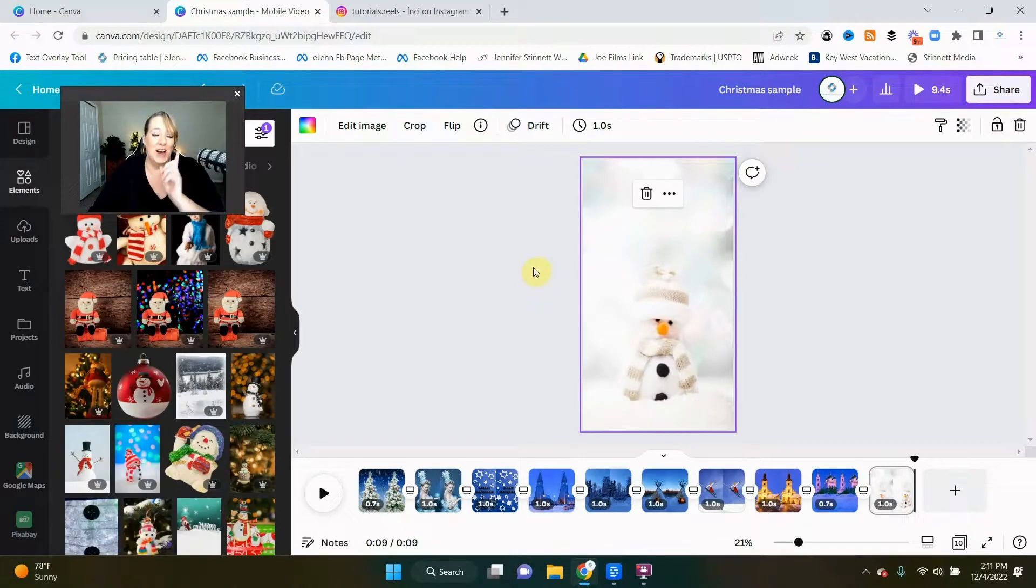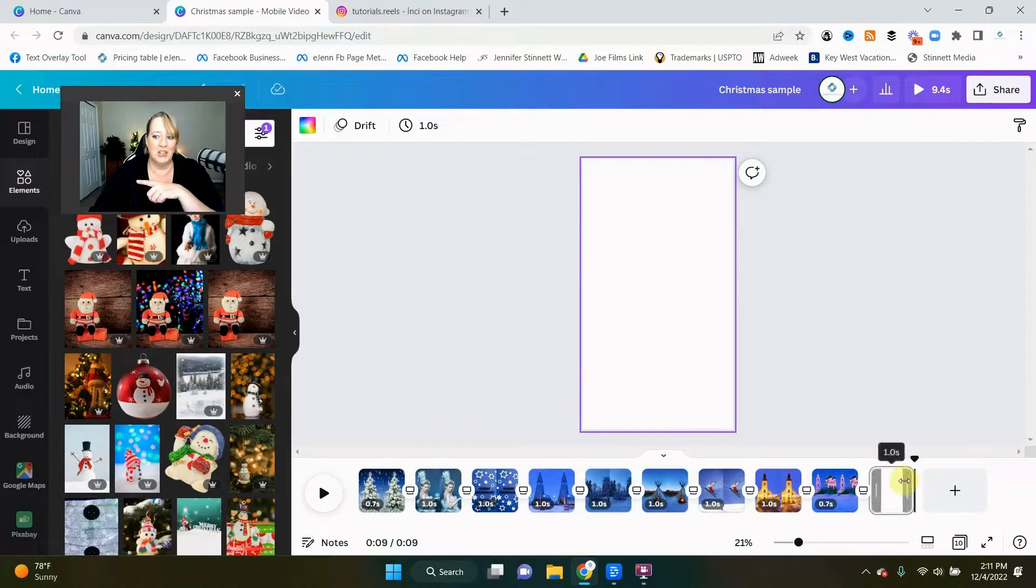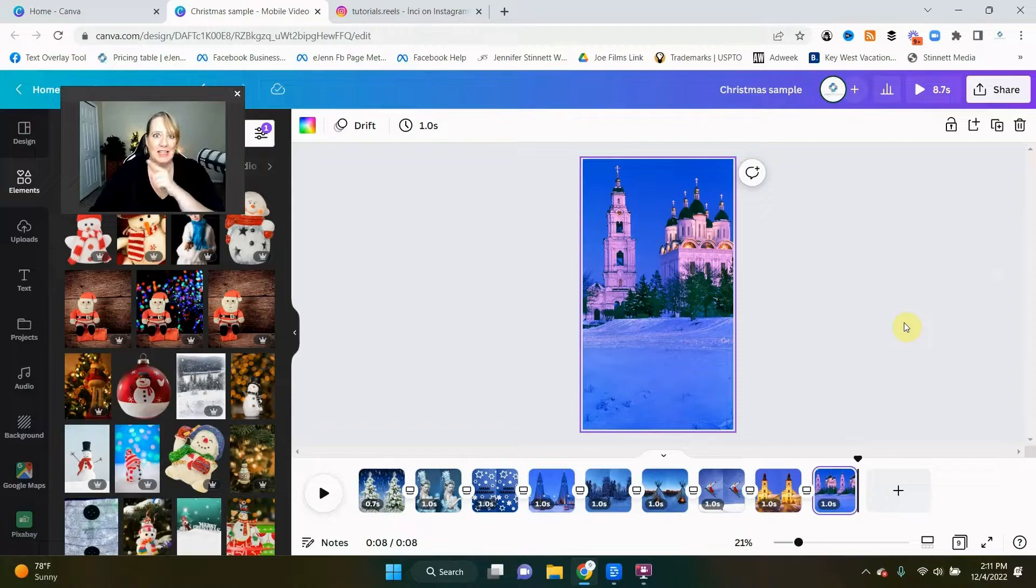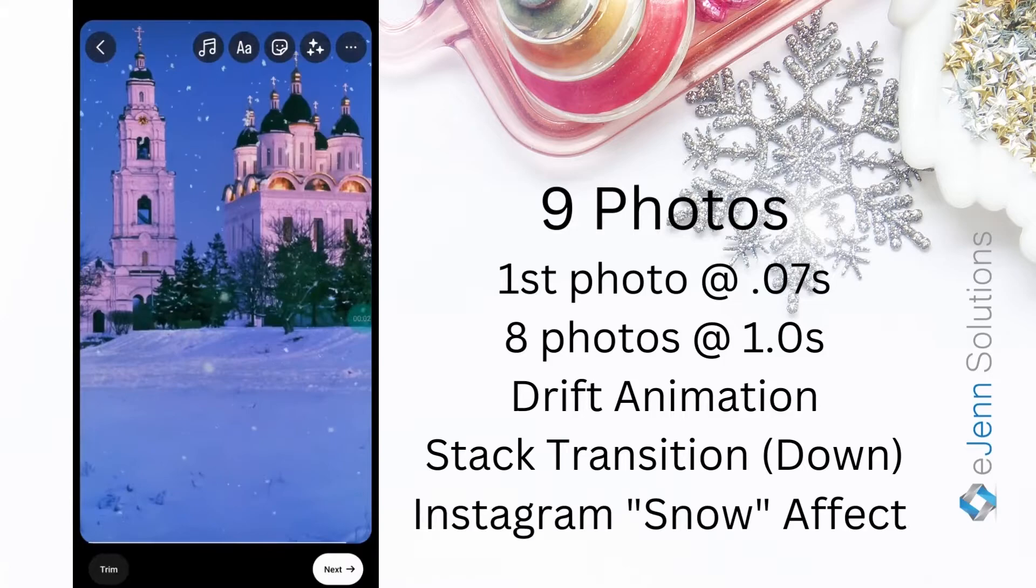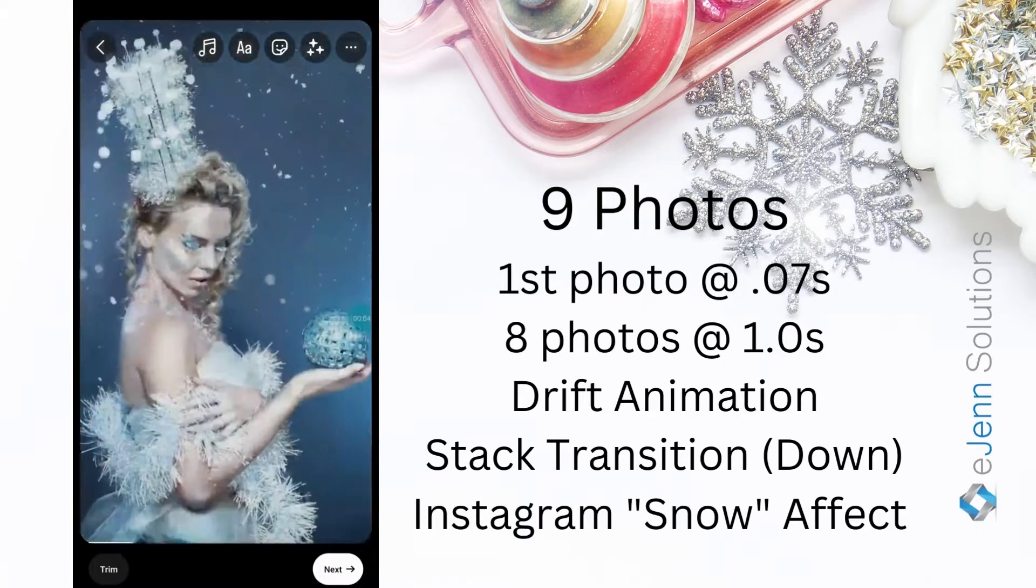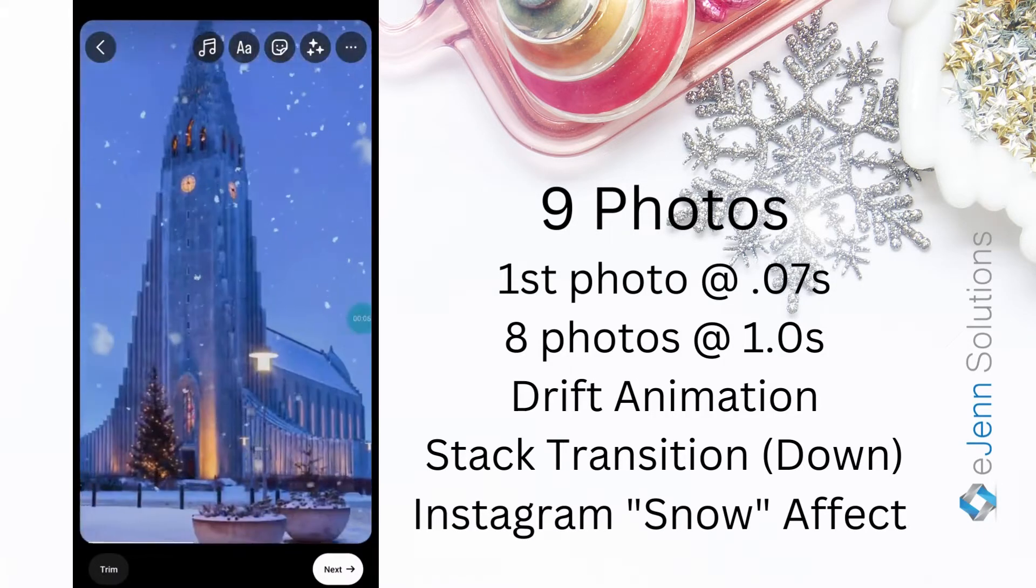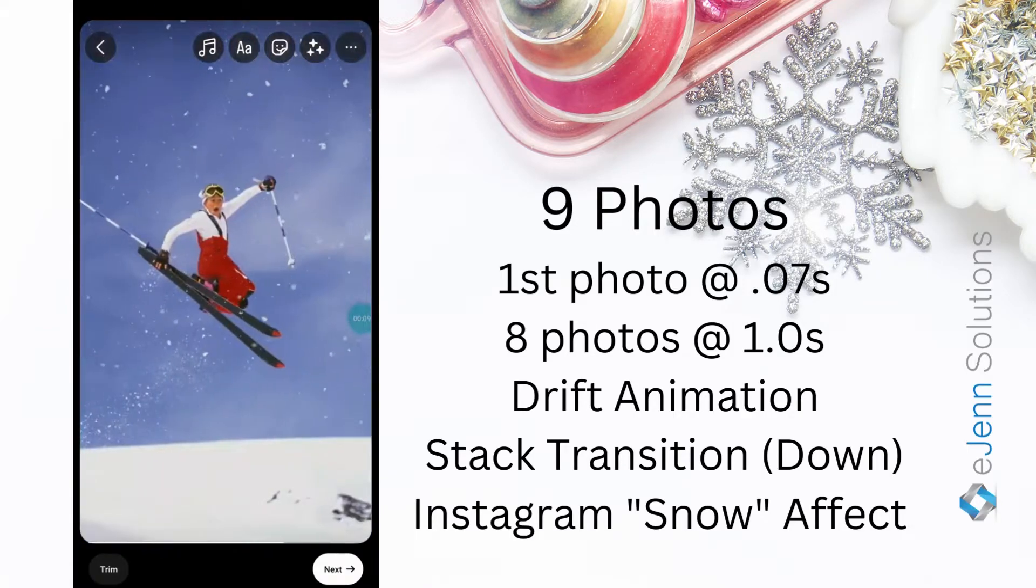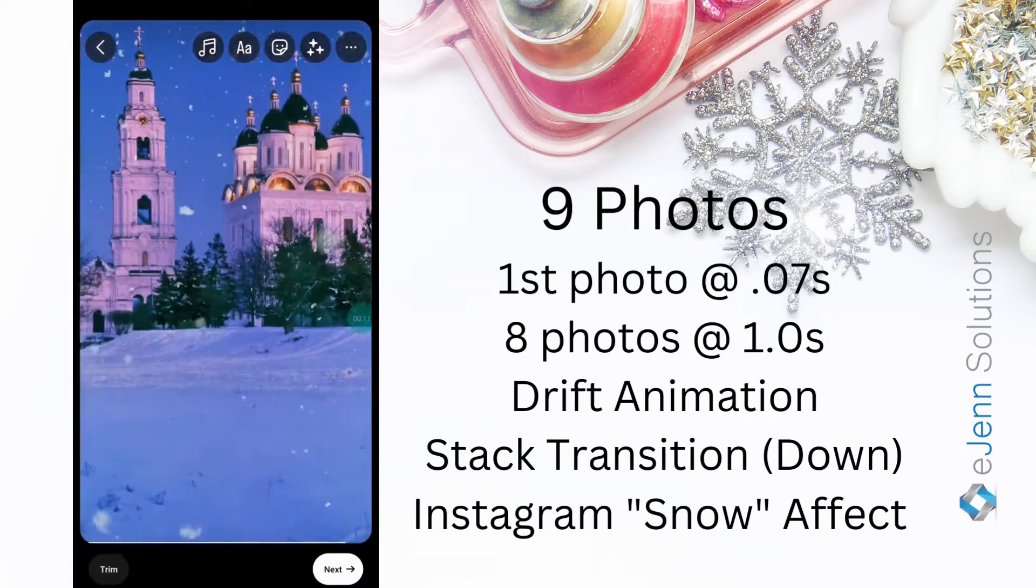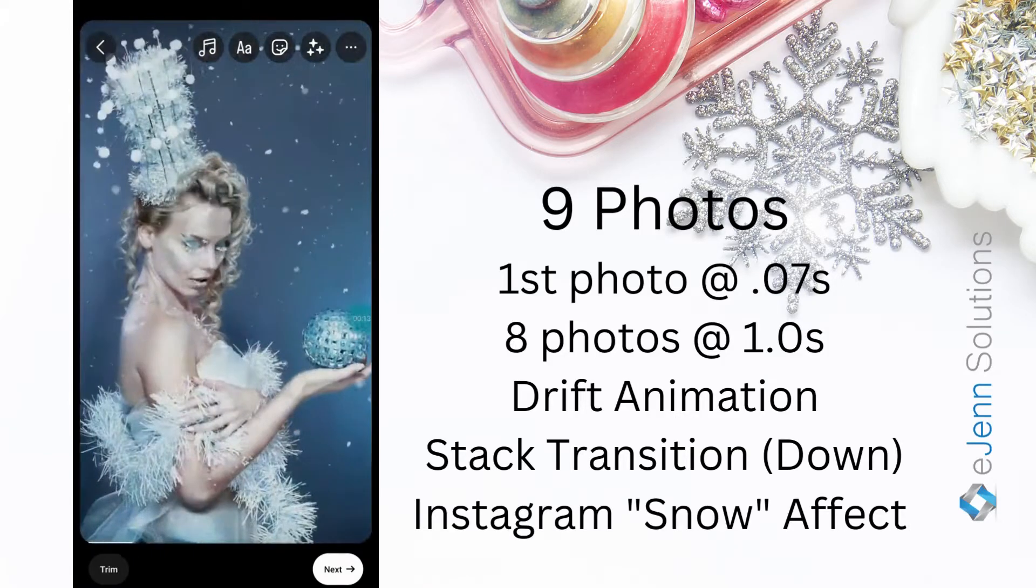So how did this all turn out? We're going to delete this last page here because again, we only needed nine. And I'm going to show you how that turned out next. So here is how that turned out. You can see it matches perfectly. And I added the effect of snow, which I will send you in the description below a link to that effect as well. I think it turned out pretty good.